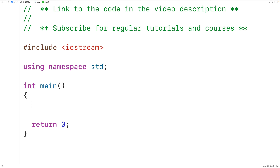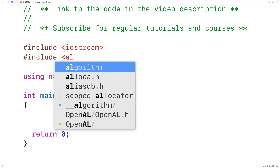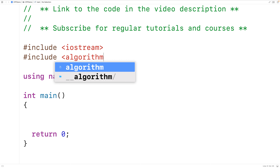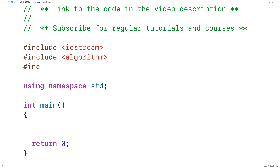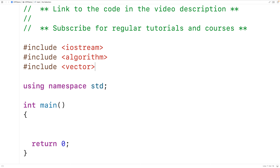The first thing we'll do is include the algorithm library where the function is defined. We'll also include the vector library so we can create a vector.